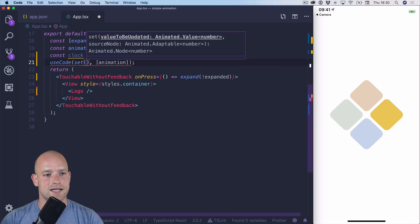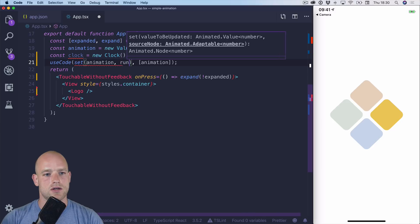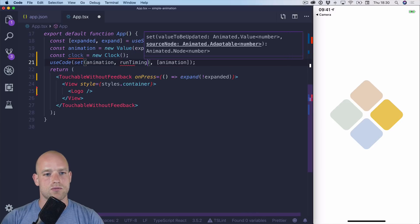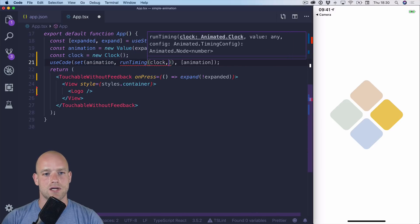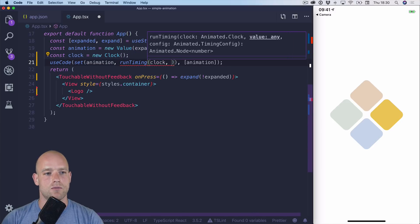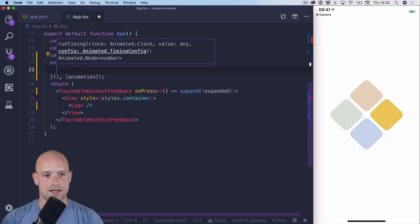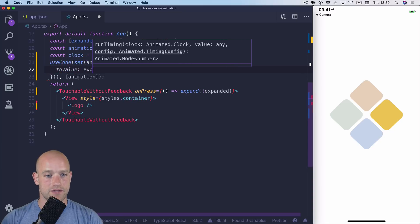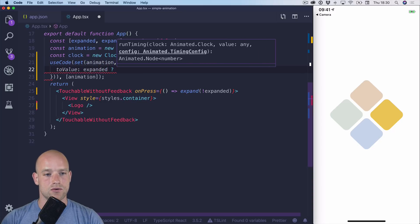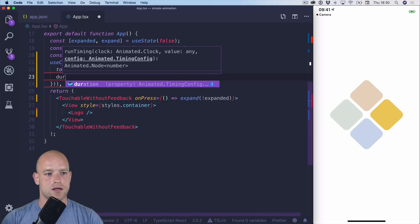So we set animation to be the run timing function. Run timing comes from redash. And so clock, animation is the source. And then to value, if it's expanded, we go to 0, if not 1.